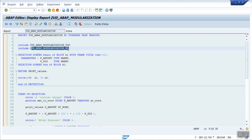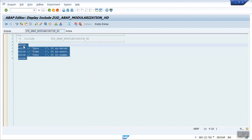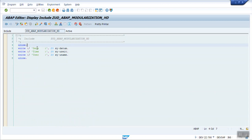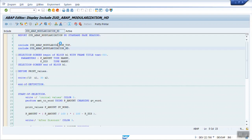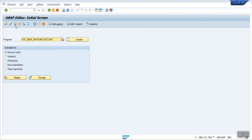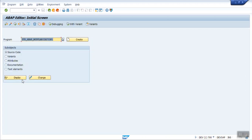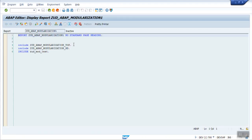Similarly, I have another include program for header information. In this include I have written code like ULINE for a horizontal line, and I want to print the date, time, and user who is logged in. I want to use this in every program. This is modularization — I also have another program, MODULARIZATION_1, where I use the same include code.